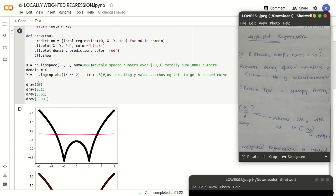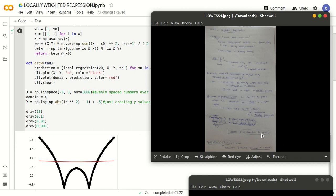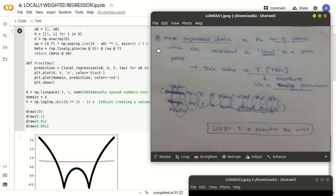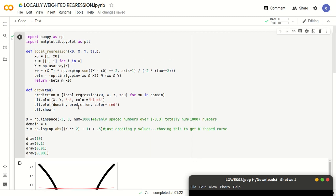After computing x and y, the execution moves to calling draw(10). The draw function takes a parameter called tau, which is the smoothening parameter. Inside the draw function, we call a function called local_regression. Local regression is called for every value x0 in the domain, and it returns a prediction. So for every point on the x-axis, we call the local regression function.